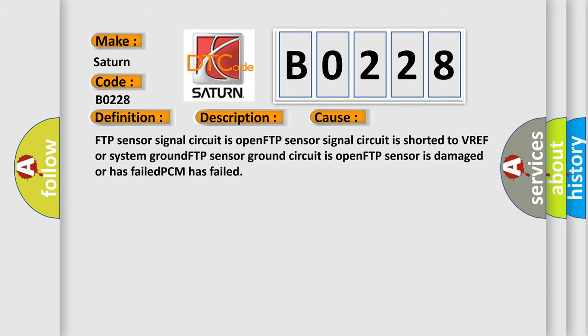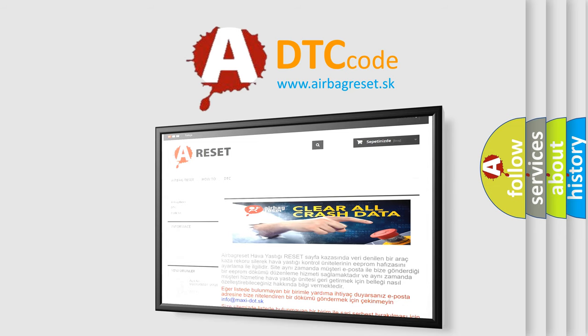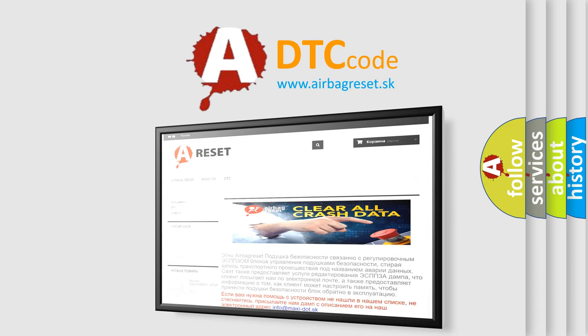The Airbag Reset website aims to provide information in 52 languages. Thank you for your attention and stay tuned for the next video.